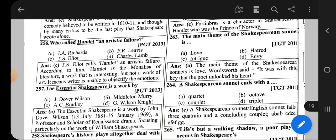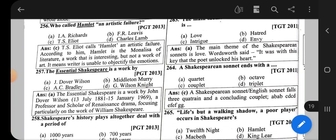Question number 263: The main theme of Shakespearean sonnets — the correct option is A, that is Love.